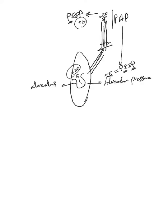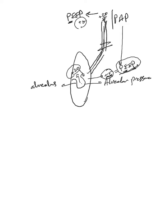This pressure will continue to decrease until it's back again to plus 5, equivalent to the applied PEEP from the ventilator, and then there will be no more pressure gradient and the flow will cease.